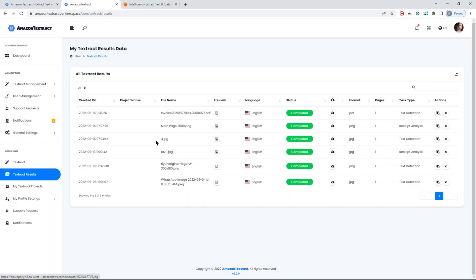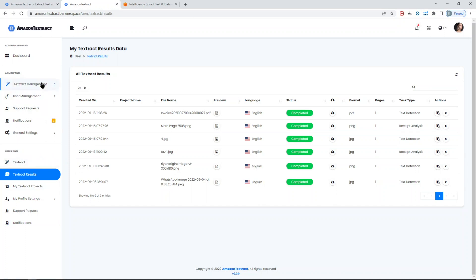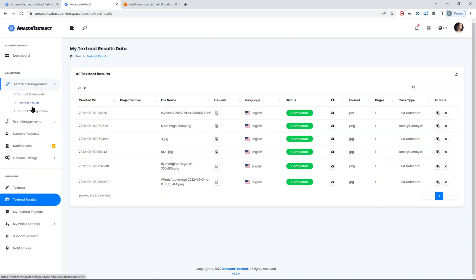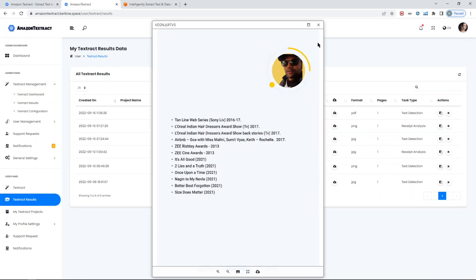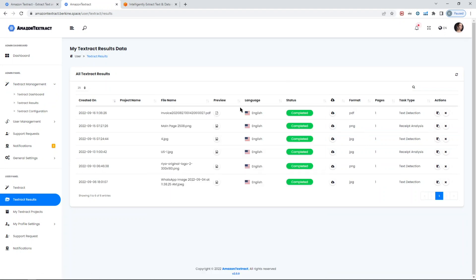If you go to Textract results, you will see all the results uploaded by you or by anyone else. In this case, since I'm admin, this is my user admin account, but when you log in with your credentials you see only your files. Admin can still see all results through Textract management. If you click on Textract results, you will see all results created by admin and regular users.